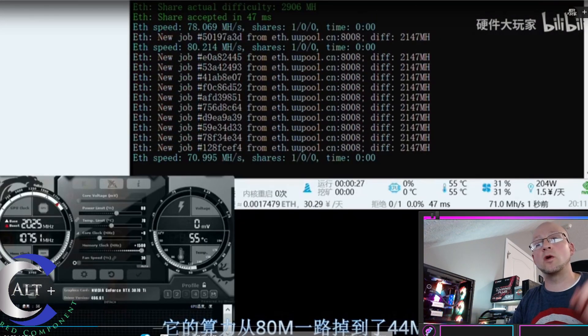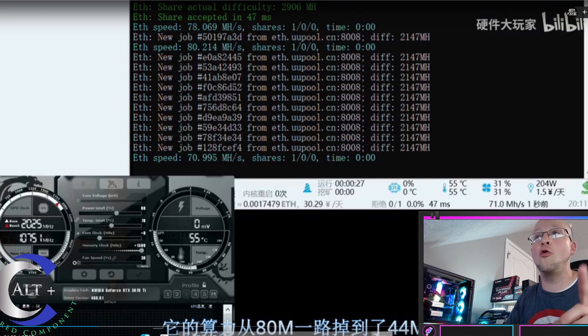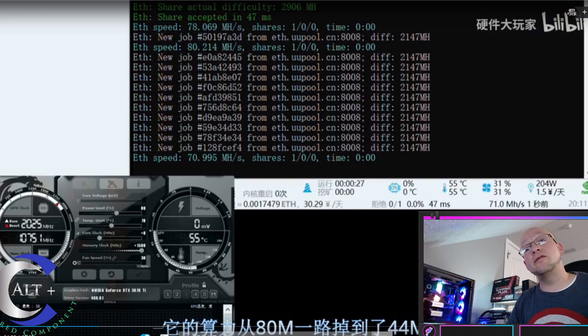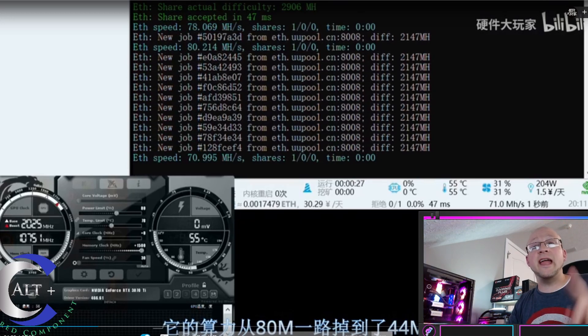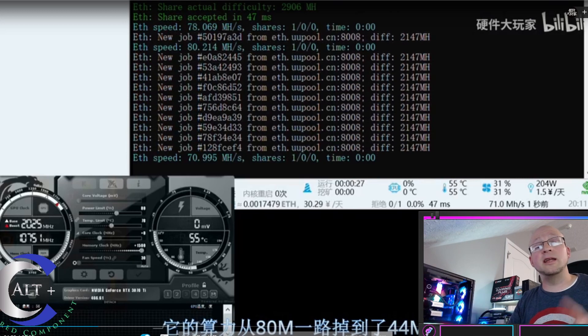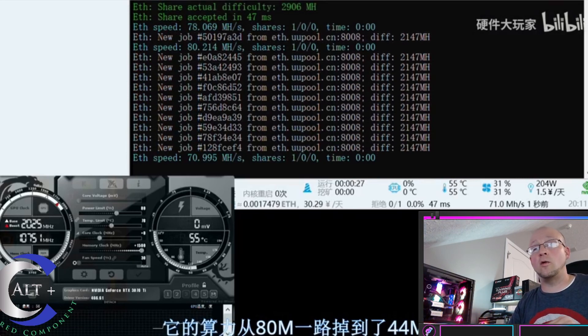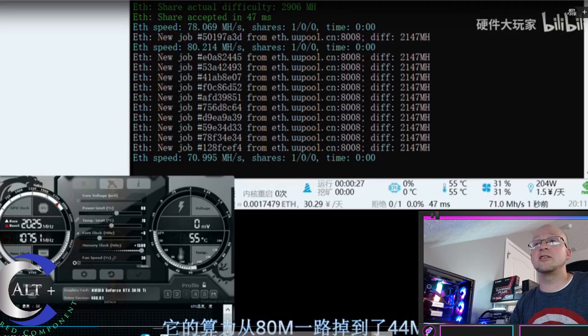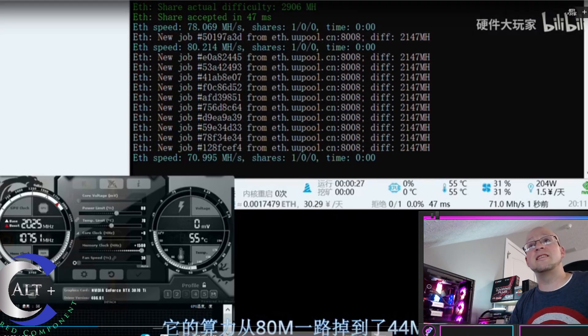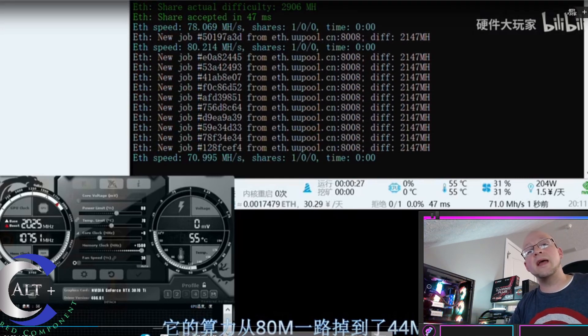Now, we're going to jump over into an overclocked setting. He's got plus 1500 on the memory at 80% power. He didn't bring his core clock down, which we usually do bring the core clock down on our 30 series, but this test, he starts out at 80 mega hash.